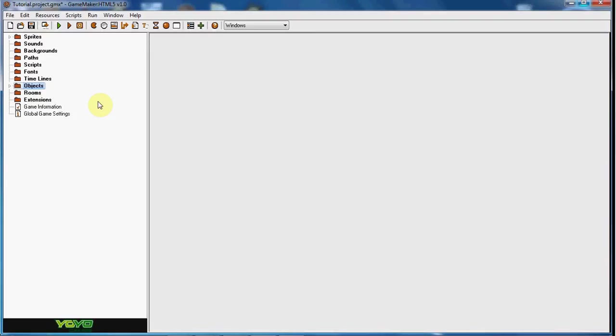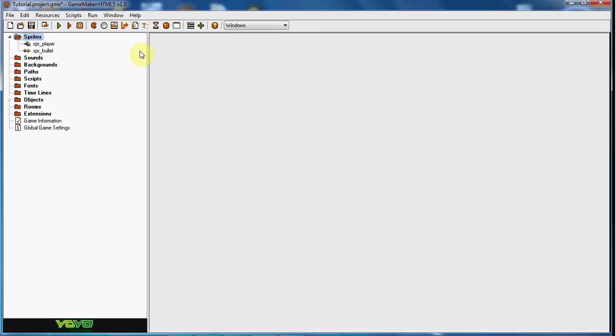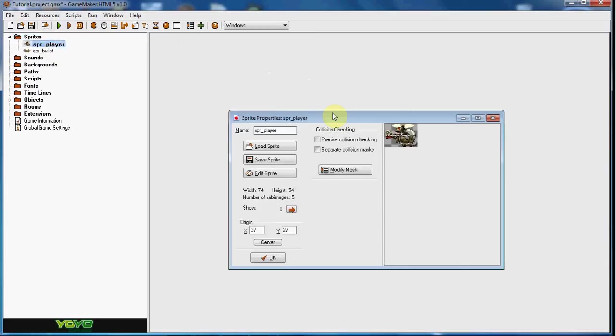What up guys, RealThouchGmail here, back with another GameMaker tutorial. Today I will be starting a series on how to make a side-scroller shooter. So yeah, let's get started.